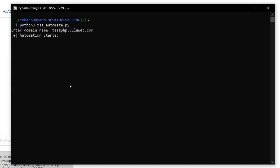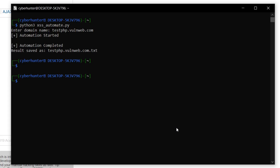It will take some time depending on your internet speed. The automation process is now complete and the result is saved in a file called testphp.worldweb.com.txt. I'll open it by typing 'cat testphp' and hitting Enter.